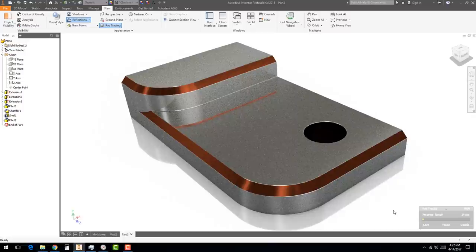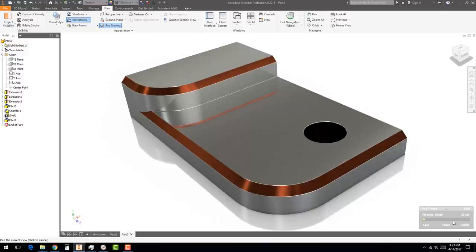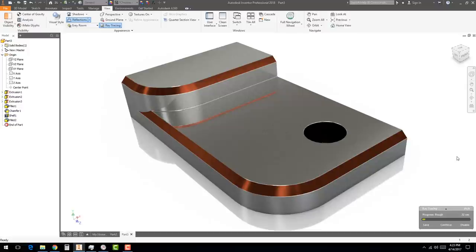The High quality setting takes the longest — potentially minutes to hours depending on image complexity. As the render progresses, the image smooths out. You can pause at any time and take a screenshot using Alt+Print Screen to capture just the active window, or save the image as a JPEG or bitmap directly and drop it into a Word document to build your portfolio.